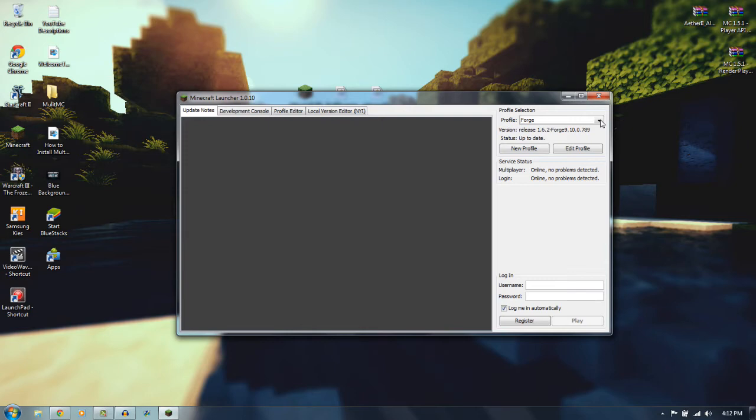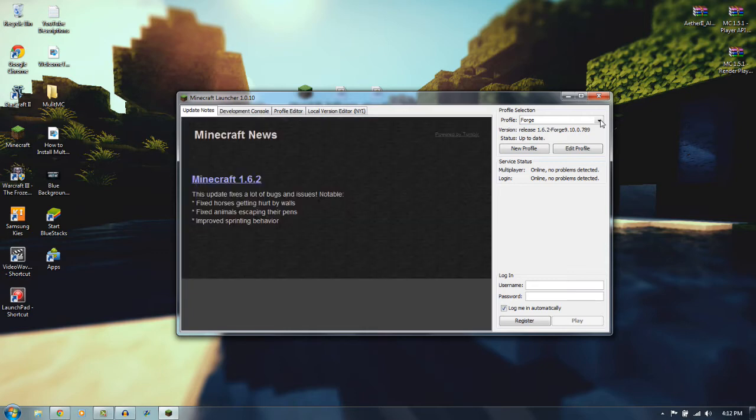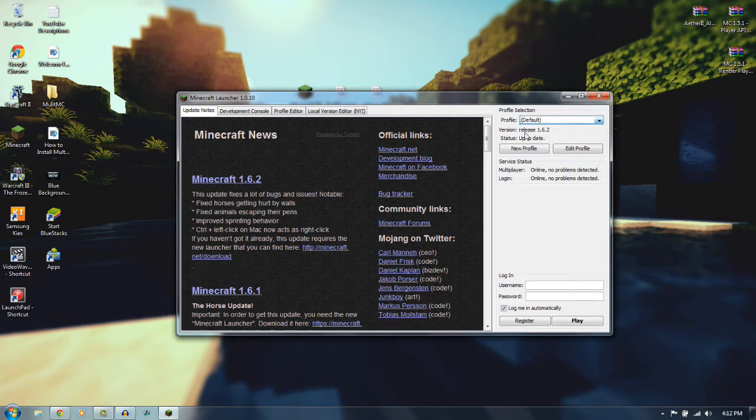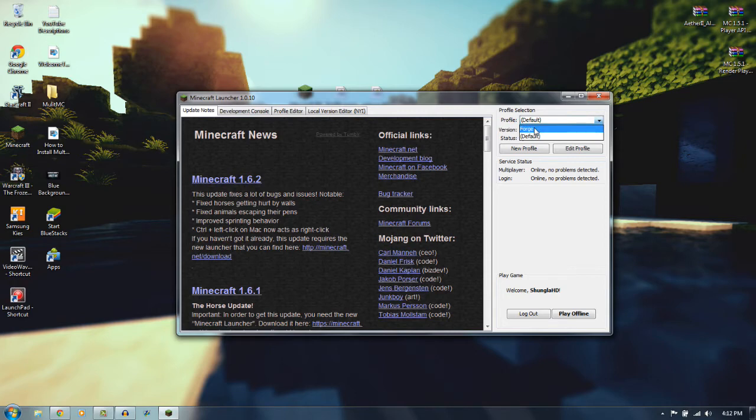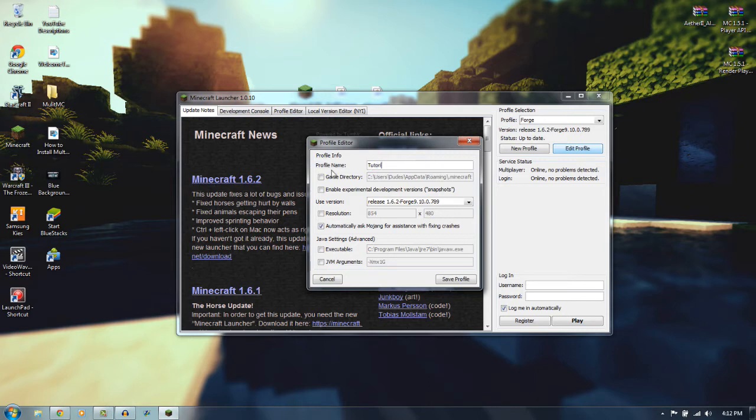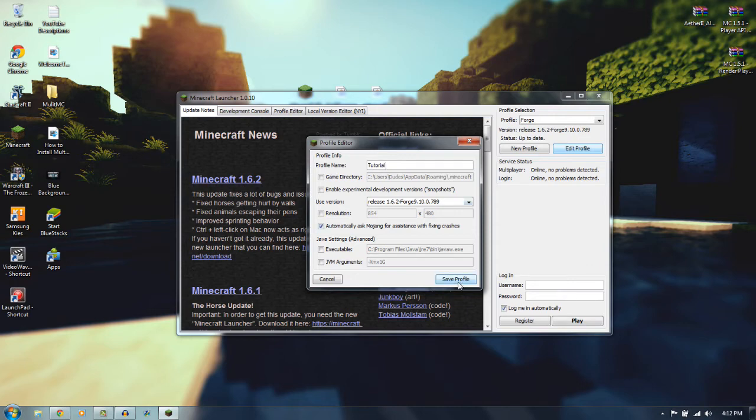Now what you want to do here is once everything's open, it'll probably be on default right here. You want to just click on Profile, and then there'll be a Forge one. You just want to do Edit Profile. And then you want to Profile Name, you can name it whatever you want. We'll just name this one Tutorial, and then you want to click Save Profile.